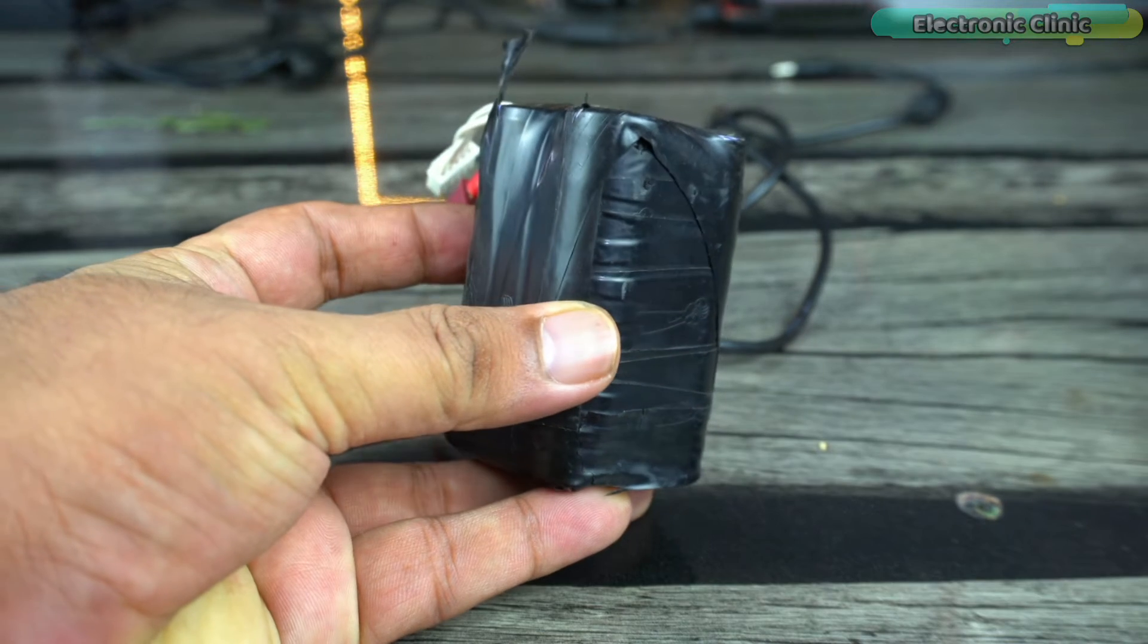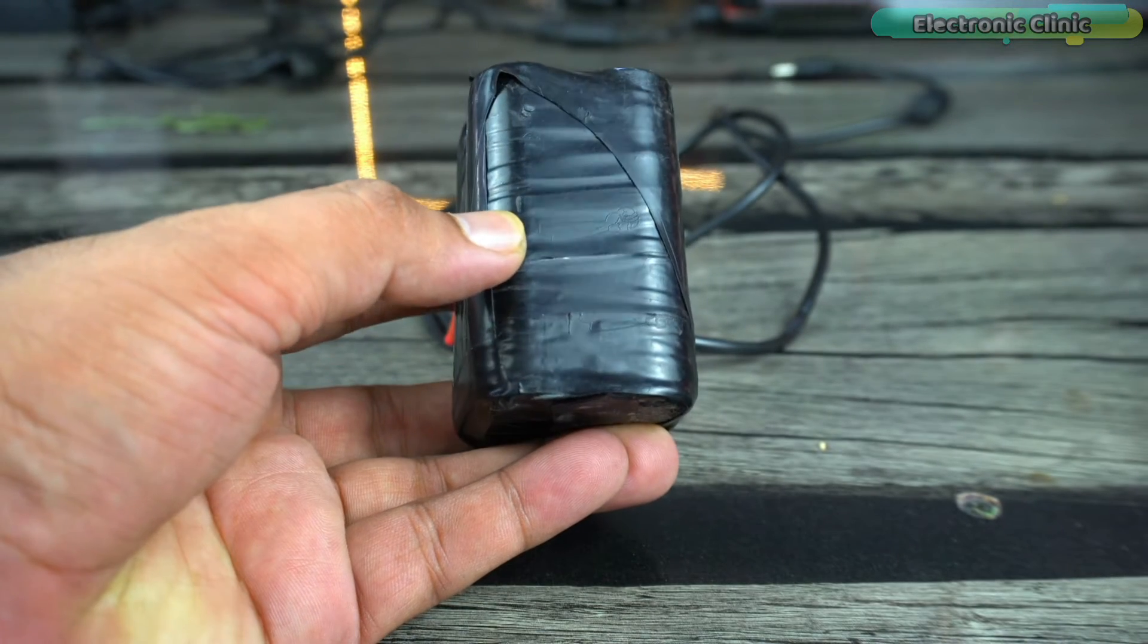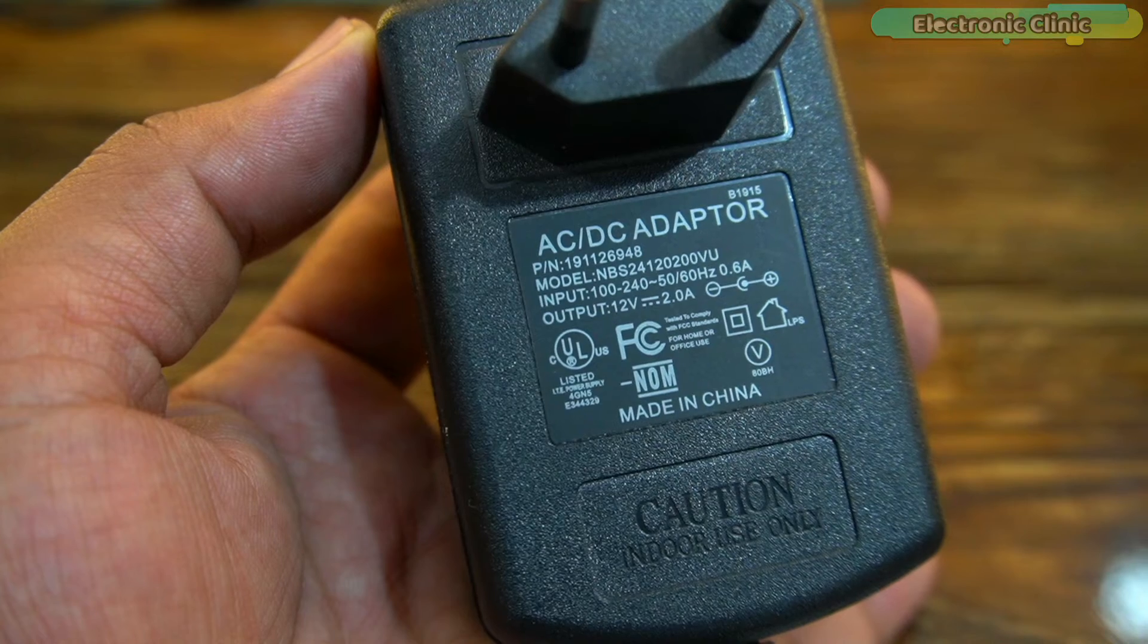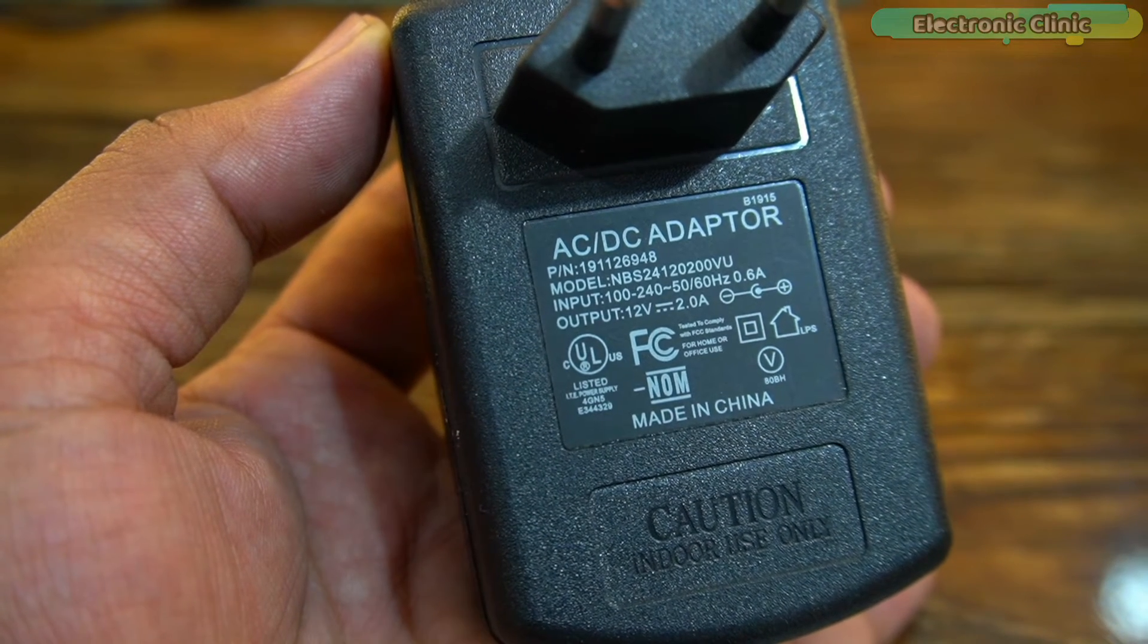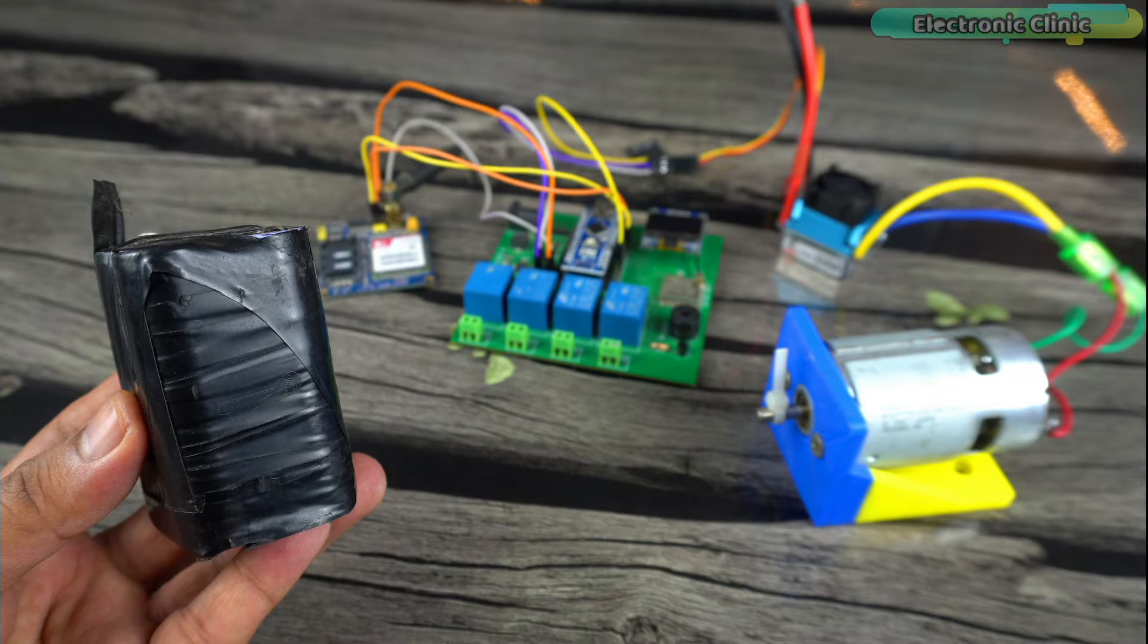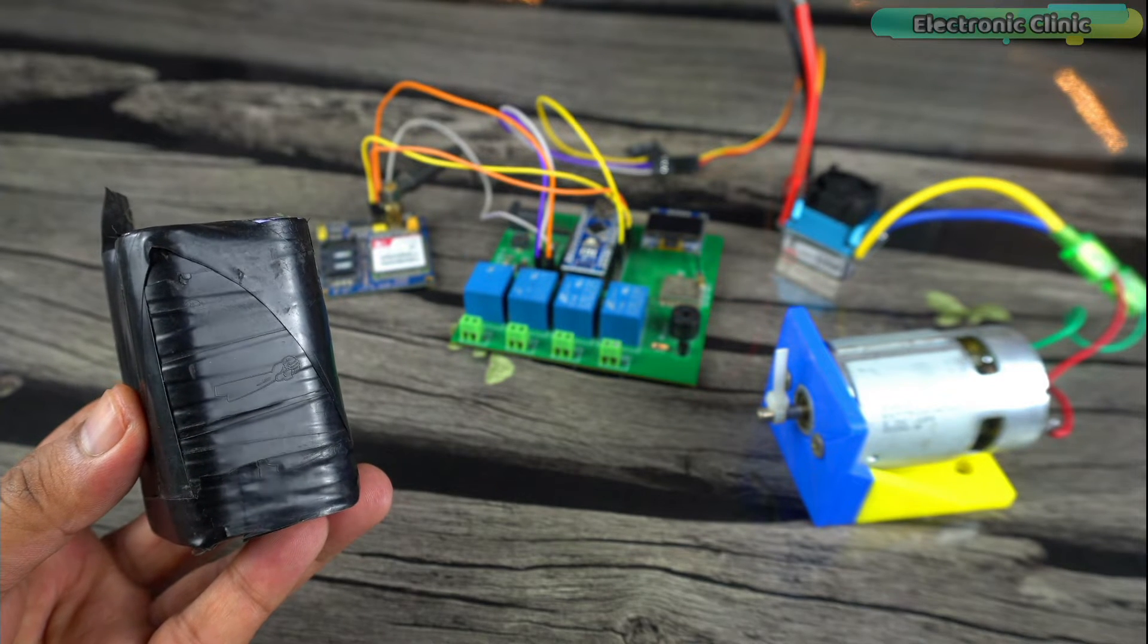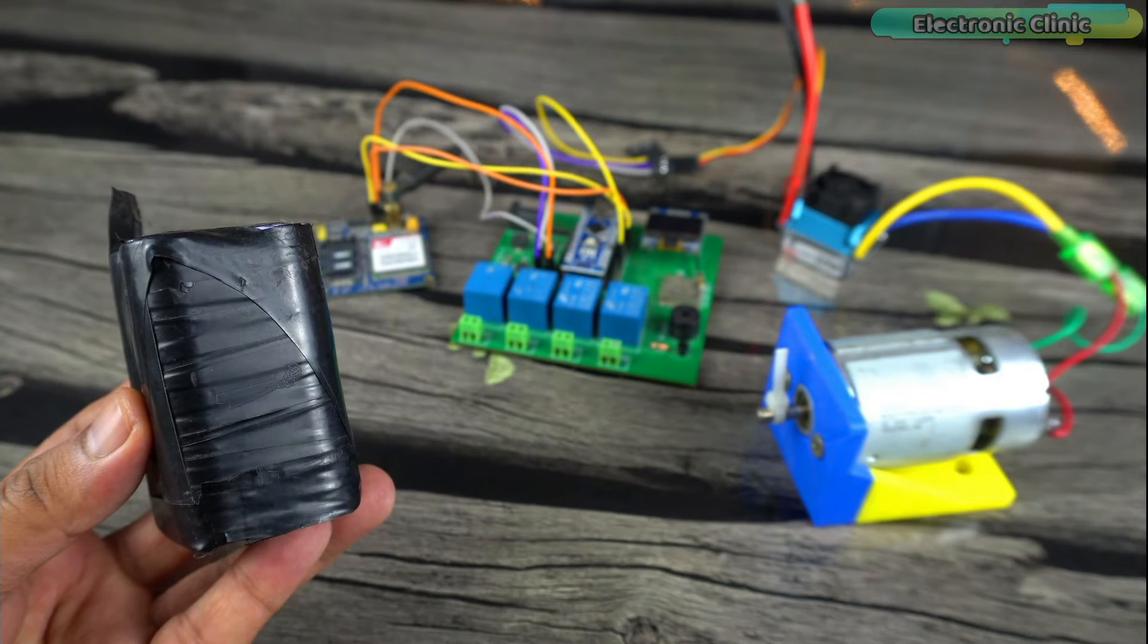I'm going to use my 4S lithium ion battery to power up the 320 amps motor driver and I'm going to power up the Arduino board using this 12 volt adapter. Well I can power up this entire system using this 4S lithium ion battery but it's a good practice to keep the motor supply separate.